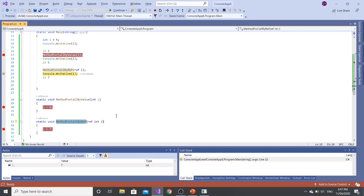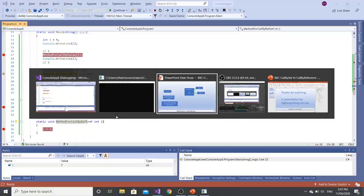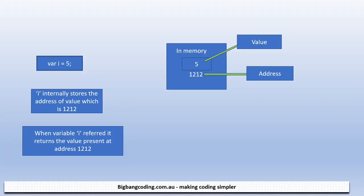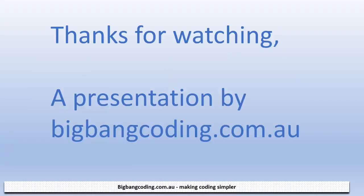I hope it is clear to you. So this is what is all about call by value and call by reference. Thanks for watching. In my next video I will try to explain you more deeper about call by value and call by reference by taking an example of classes and class objects. So if you are interested, please watch my next video. Thank you.